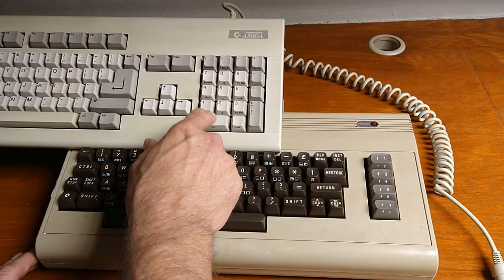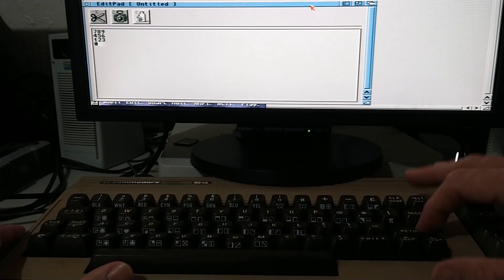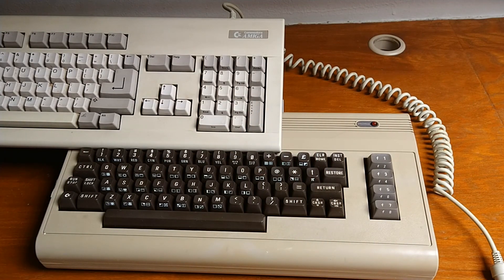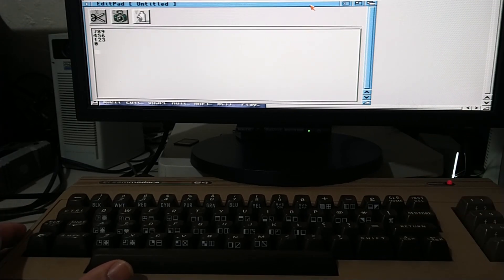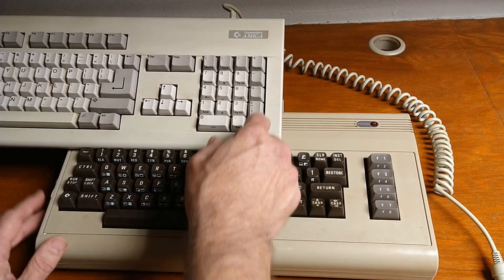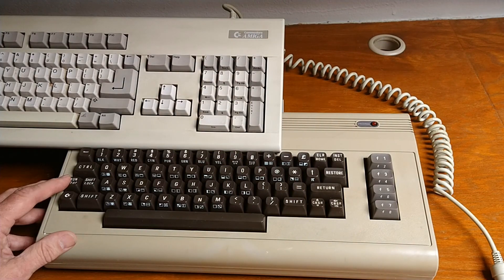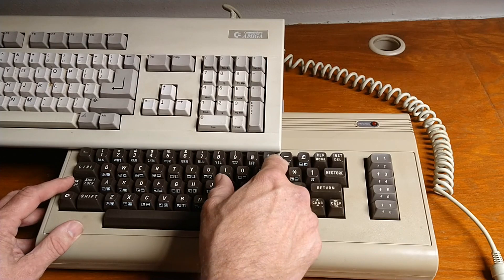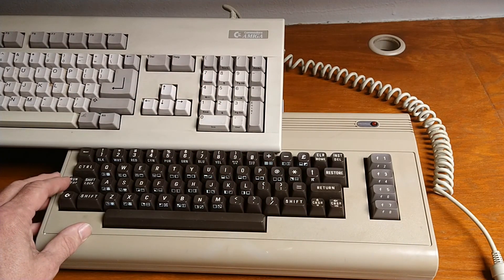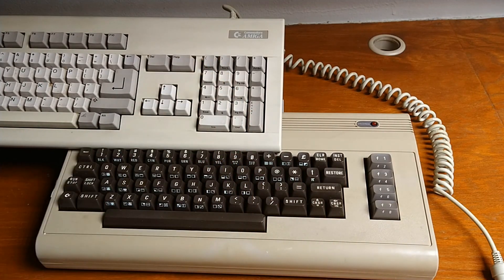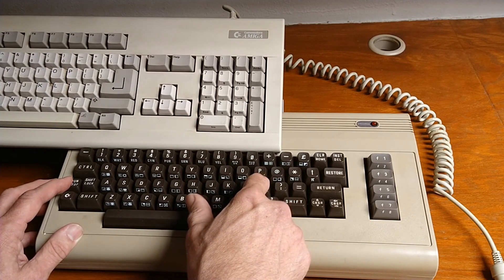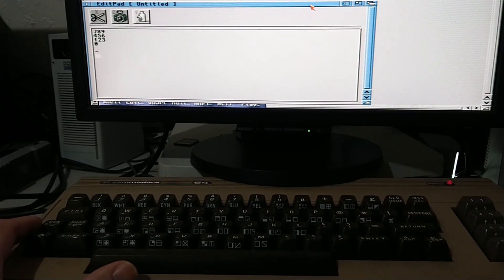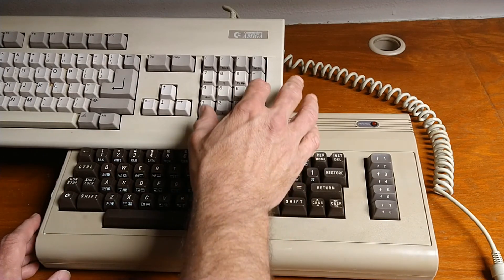Run-stop and M is keypad 0. Run-stop and return is Enter on the keypad. Run-stop and P is print screen. Run-stop and 0 is the forward slash. Run-stop and at is num lock. Run-stop and asterisk is screen lock. Run-stop and colon is the minus key. Run-stop and forward slash is the plus key.